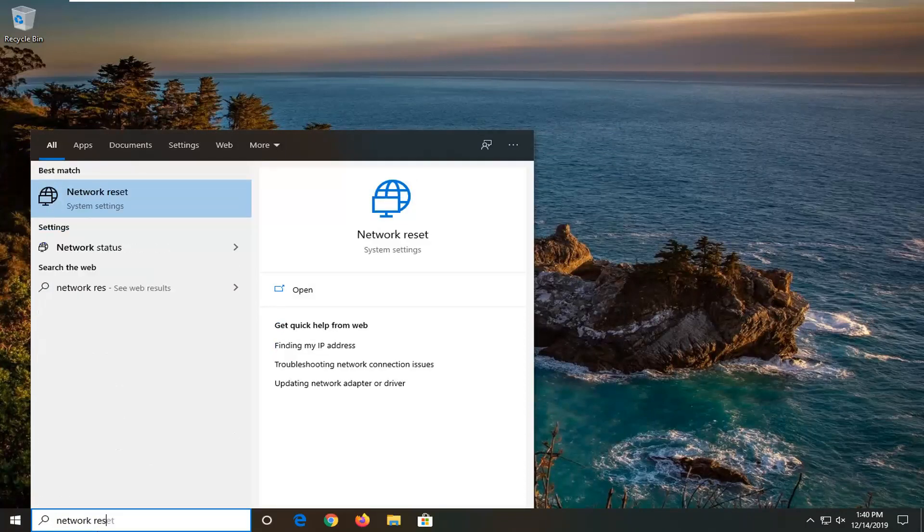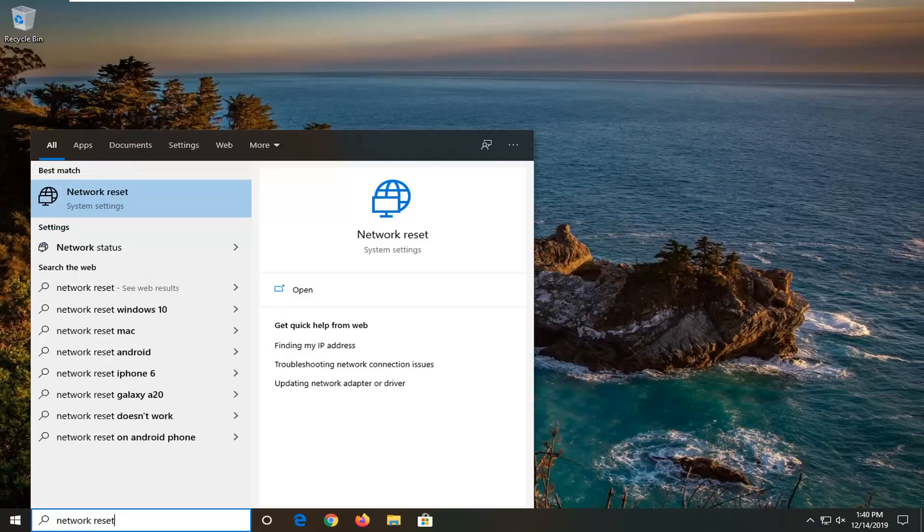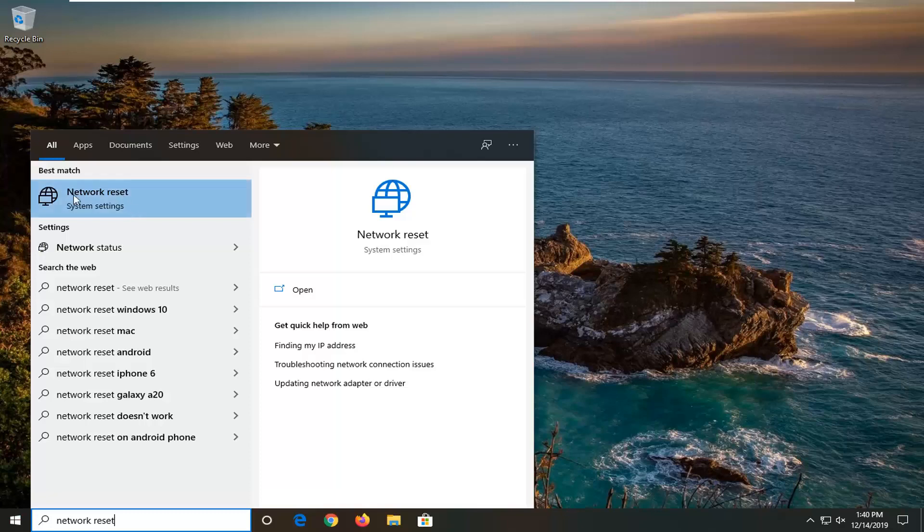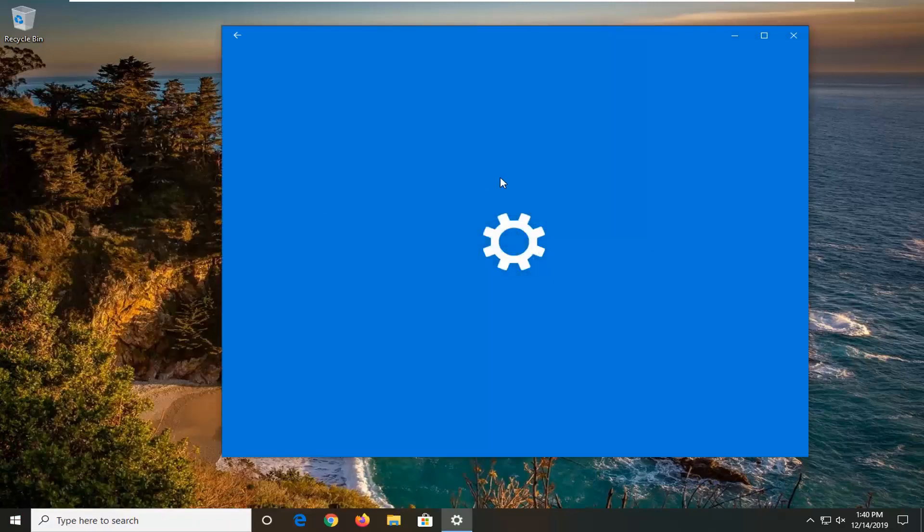So we're just going to type in network reset, best match should come back with network reset, go ahead and open that up.